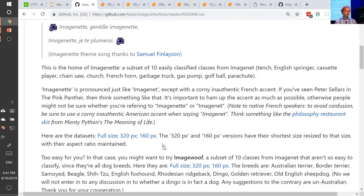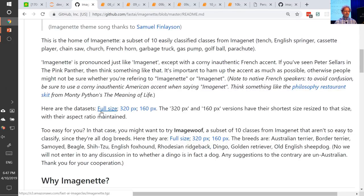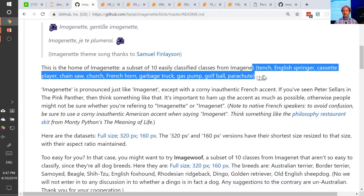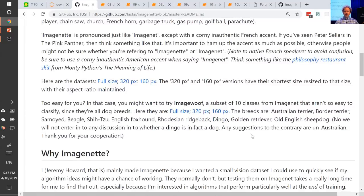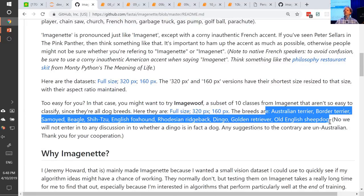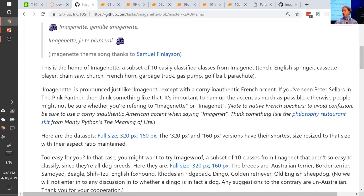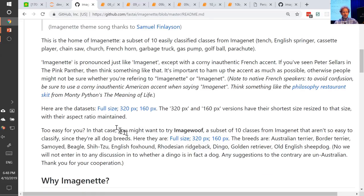I created a number of versions: full size, 320 pixel, and 160 pixel. One dataset is specifically designed to be easy — it contains 10 classes that are all very different from each other. I thought: what if I create this dataset, then I could train it for like just an epoch or two, just a couple of minutes, and see whether something was going to work. The second one I created was designed to be hard — 10 categories very similar to each other, all dog breeds. The first dataset is called ImageNette and the second is called ImageWoof.